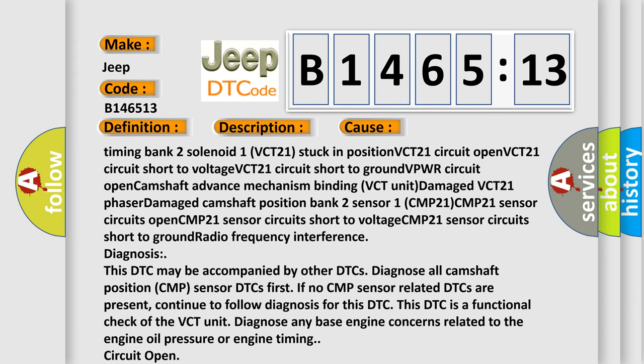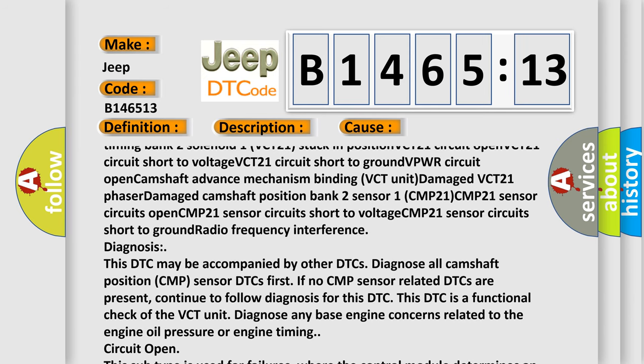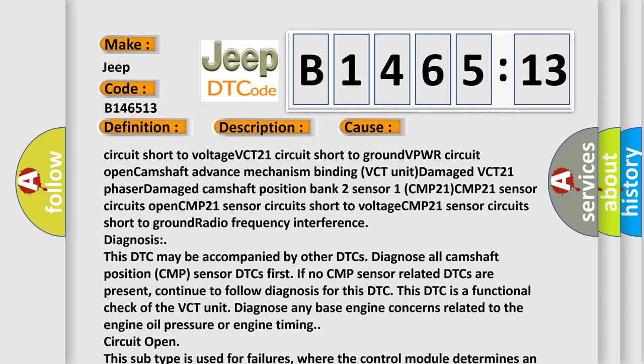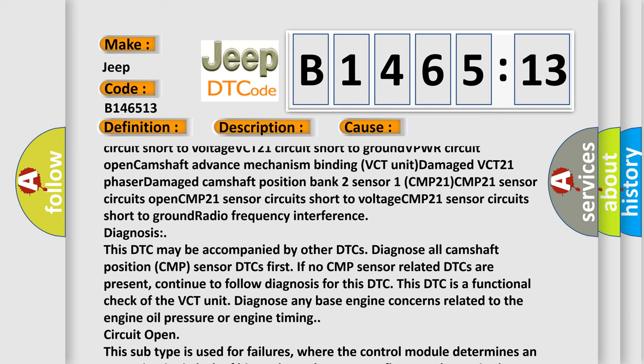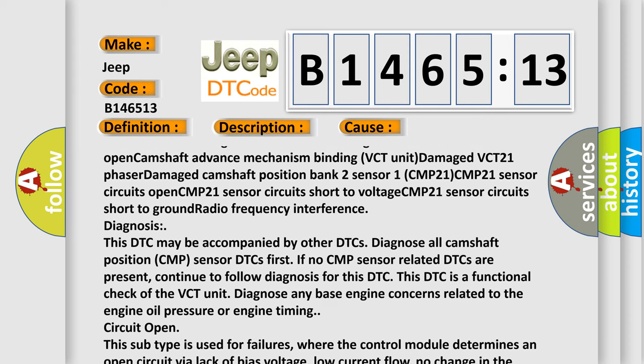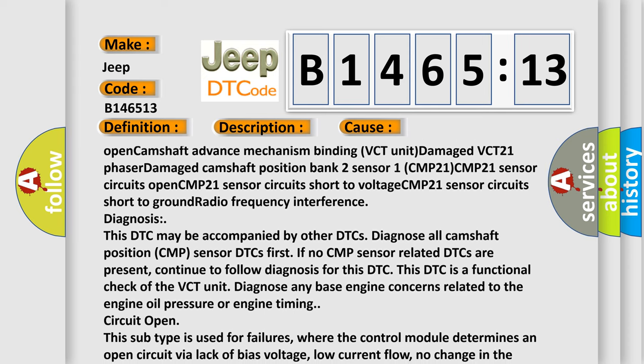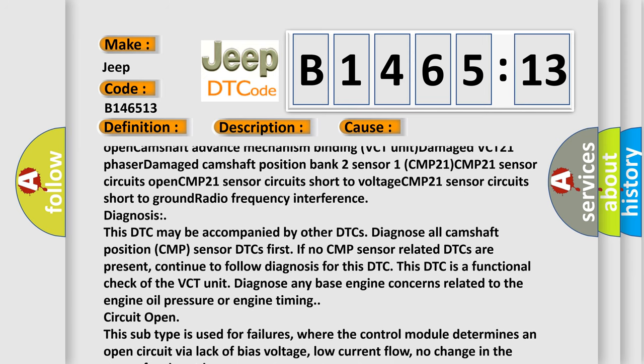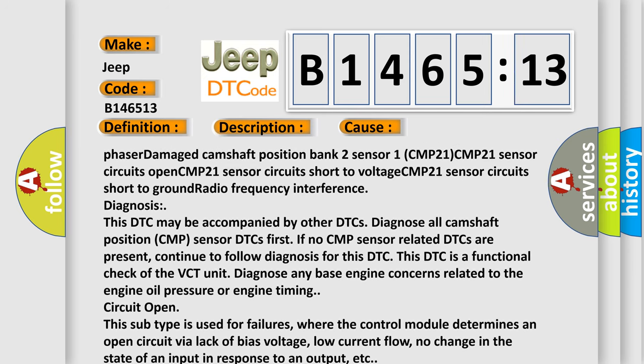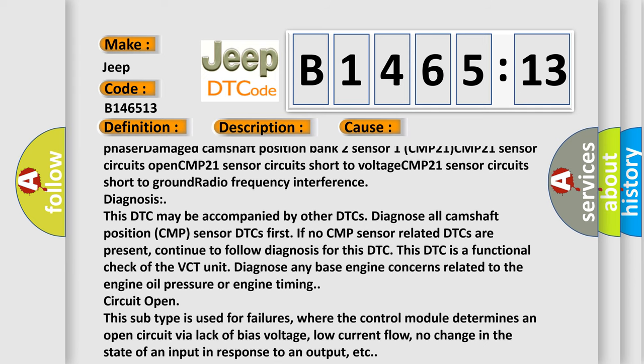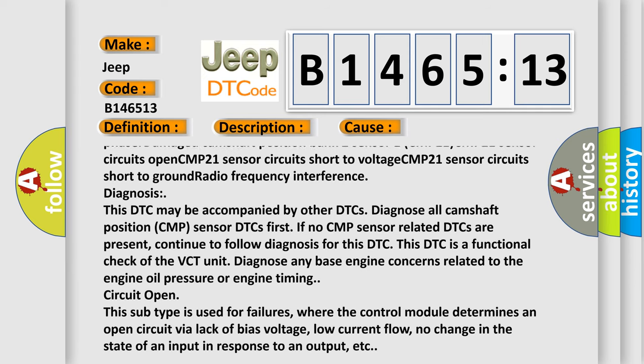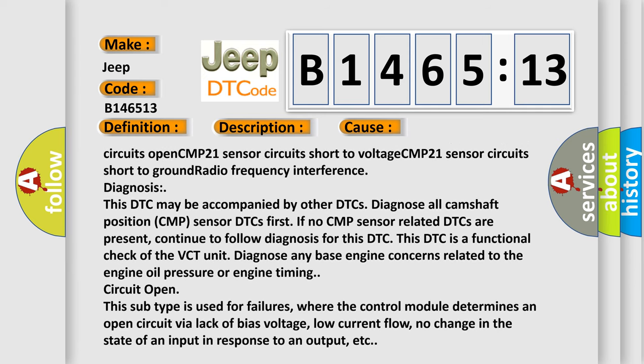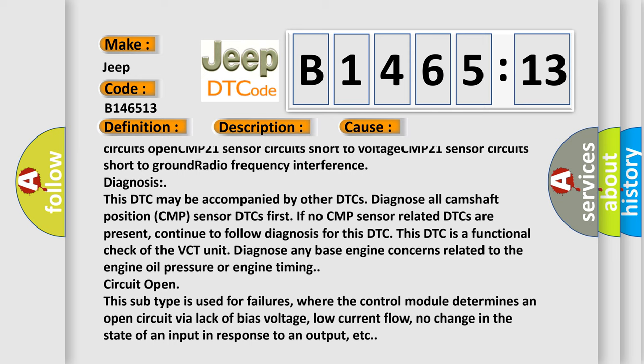VCT unit damage, VCT21 phasor damage, camshaft position bank 2 sensor 1 CMP21, CMP21 sensor circuits open, CMP21 sensor circuits short to voltage, CMP21 sensor circuits short to ground, radio frequency interference.